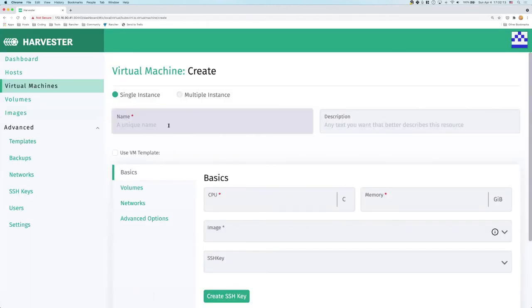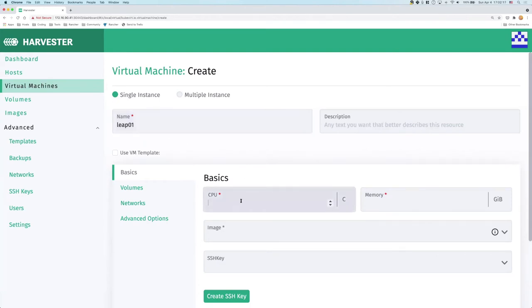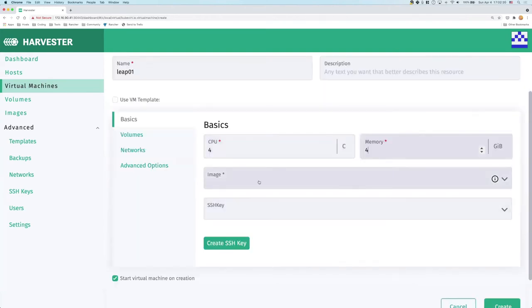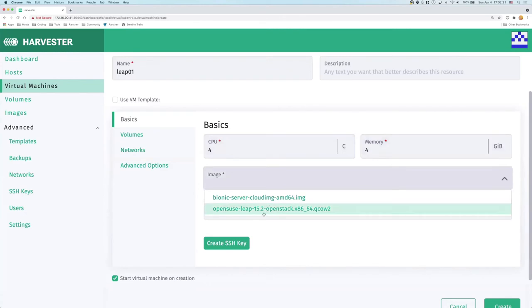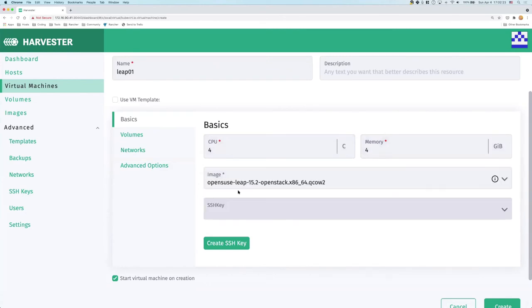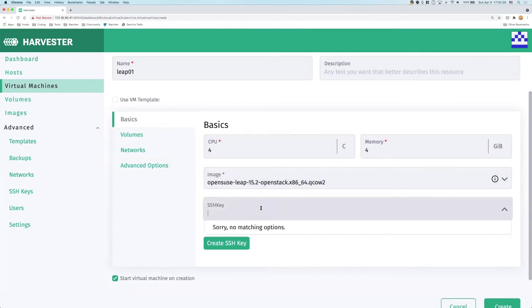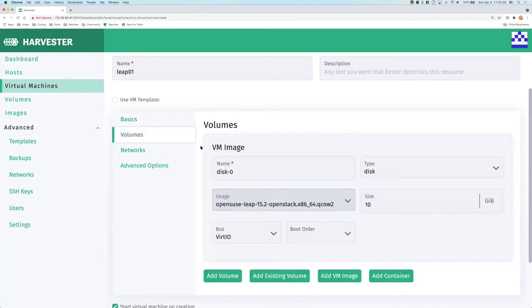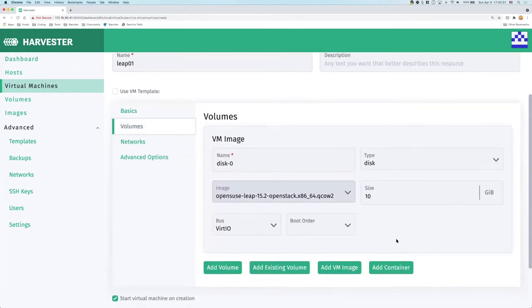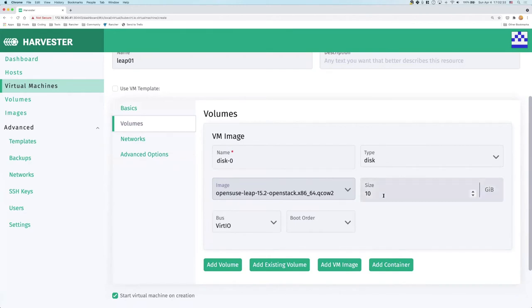So let's go create some virtual machines first. Create, and I'm going to call this lib01. I'm going to give it four CPU and 4 gig of memory. I'm going to select the OpenSUSE image. And the SSH key, I don't have any right now, so let's skip that. On the volume page, you can see that we're going to create a 10GB disk automatically for the OpenSUSE setup for this VM, but you can also add more volumes.